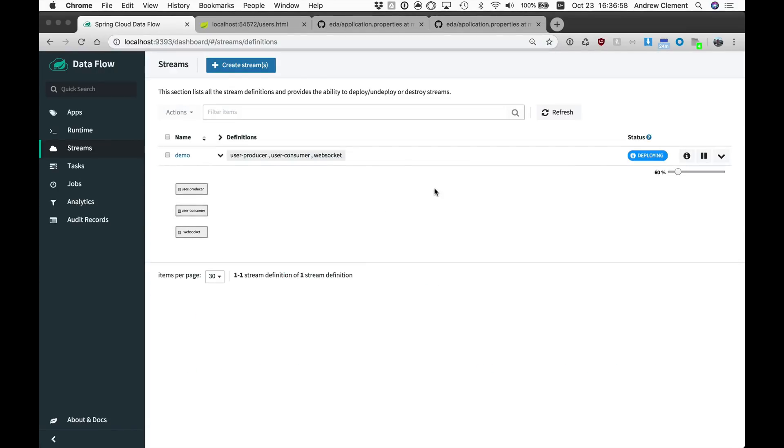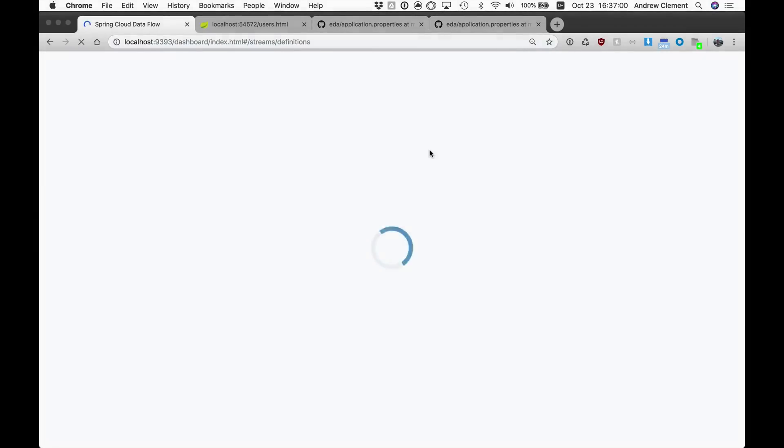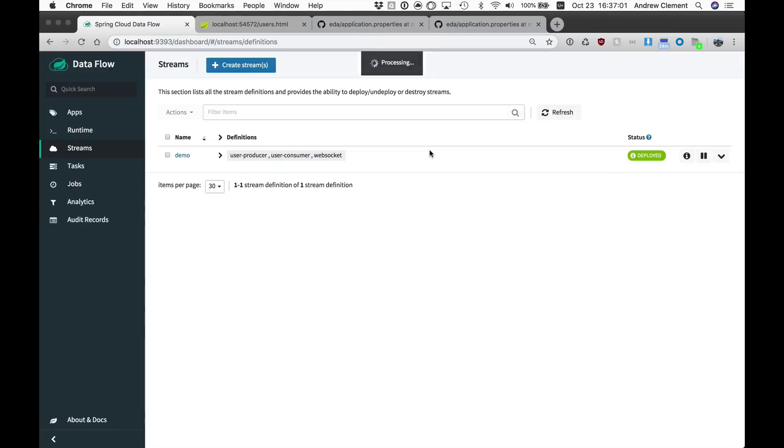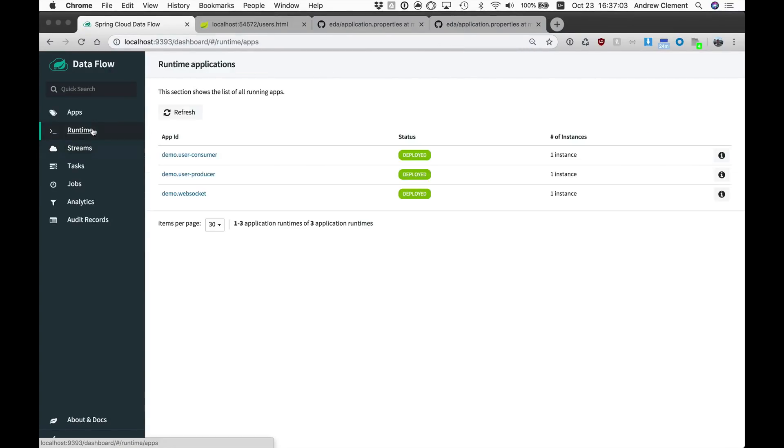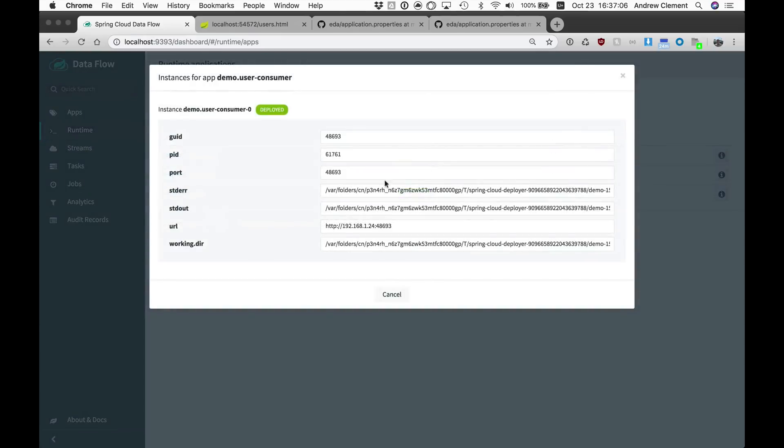So has that deployed? It is deployed and we should be able to jump onto the port.